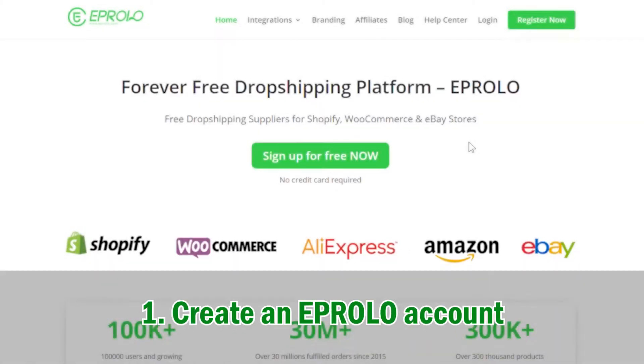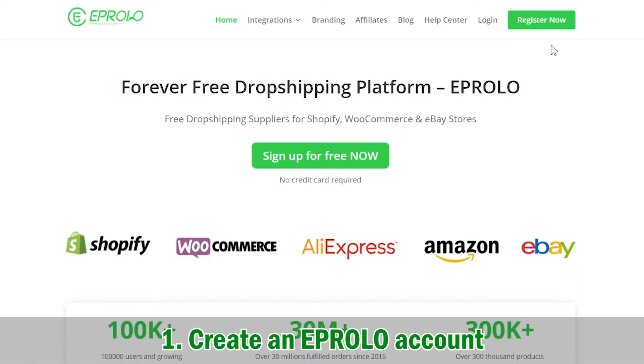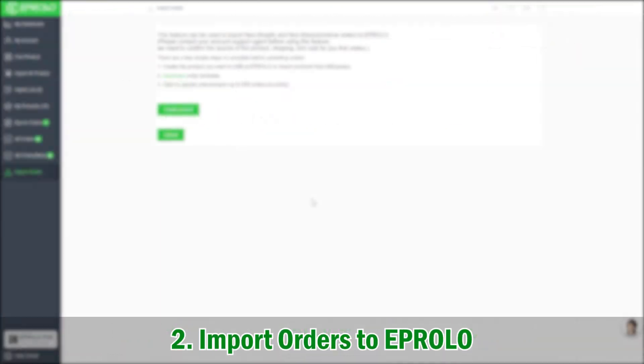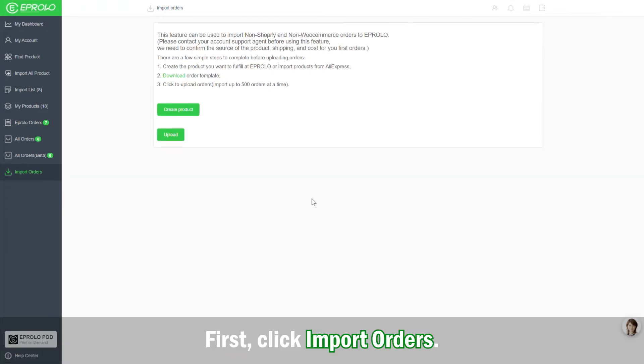1. Create an eProlo account. 2. Import orders to eProlo. First, check Import orders.